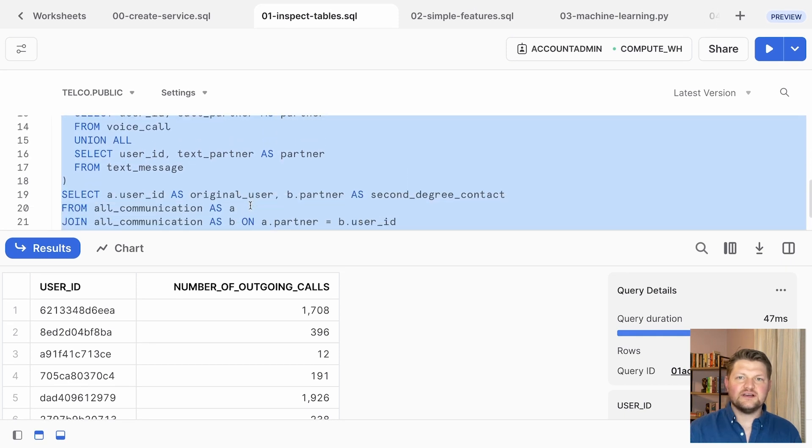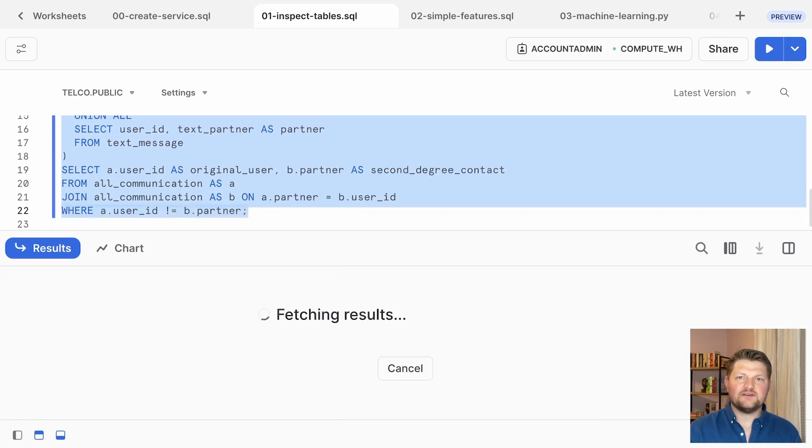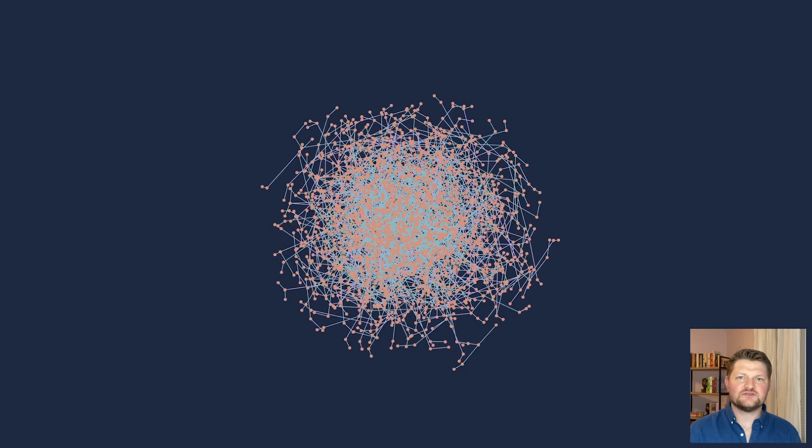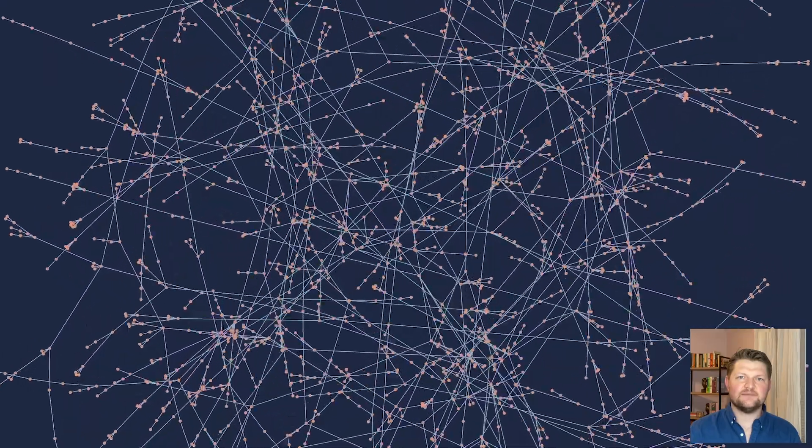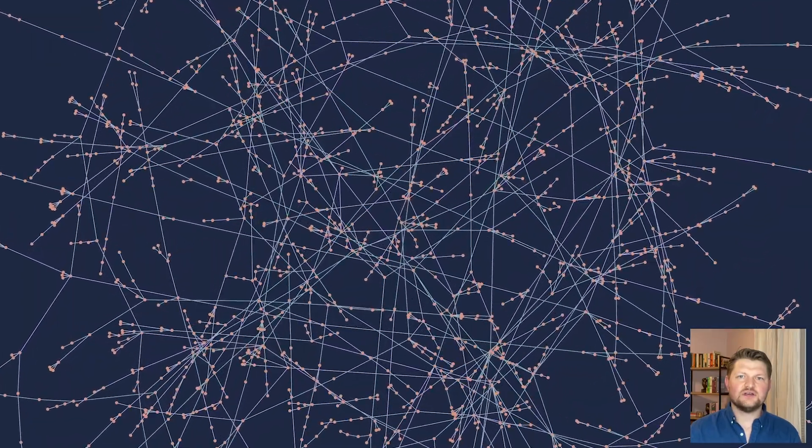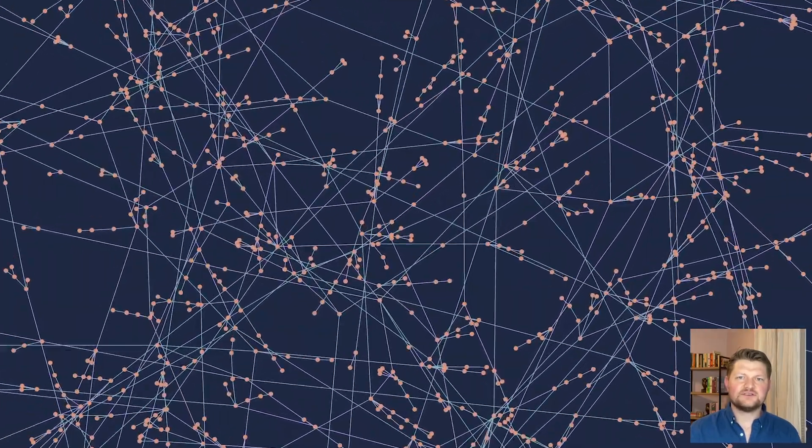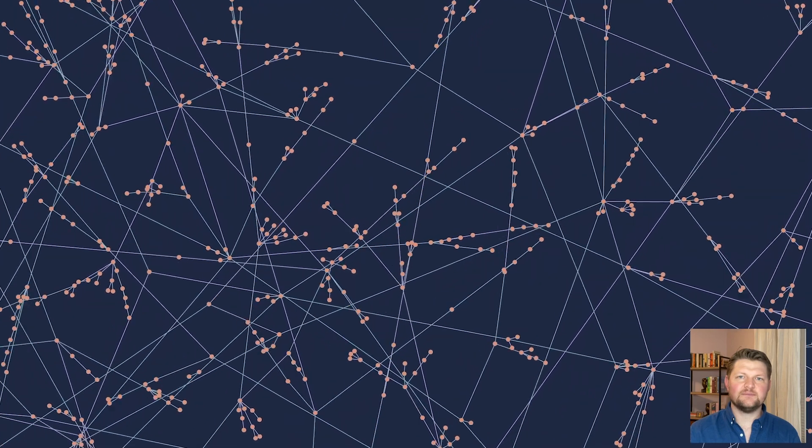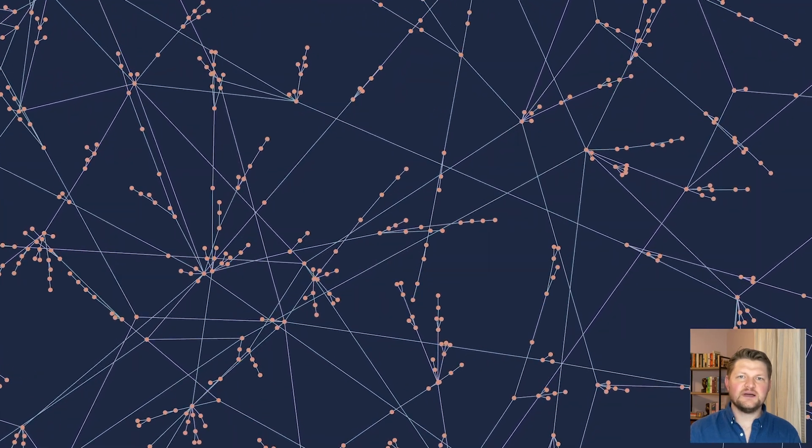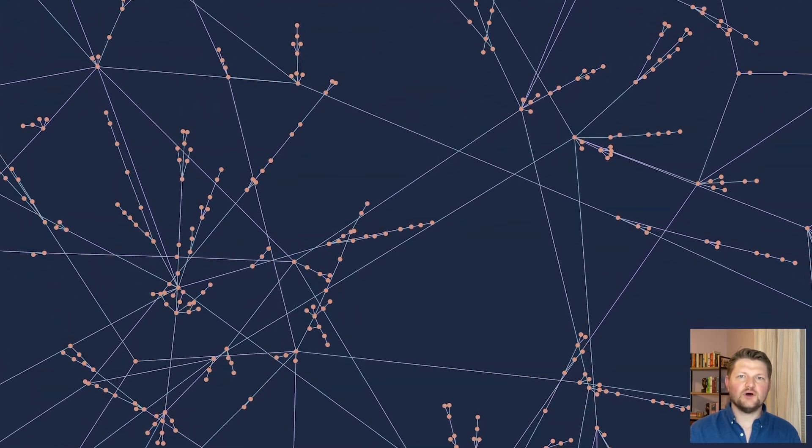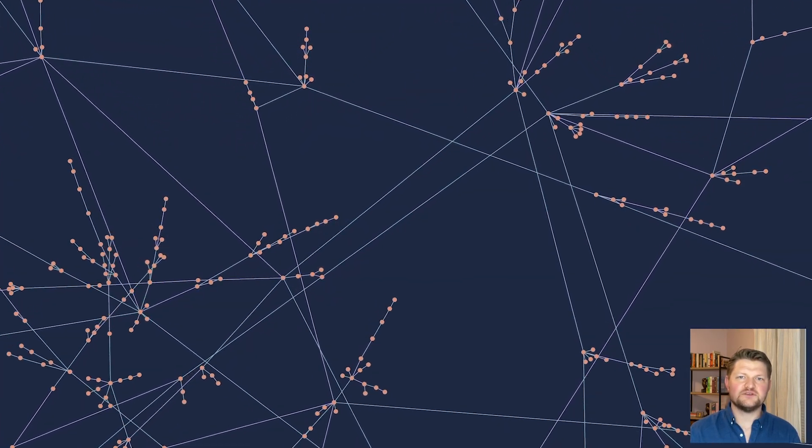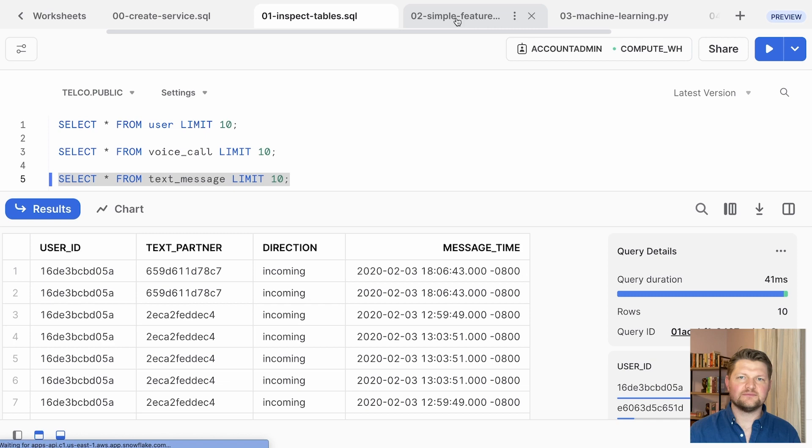These quantities are easier to think about if we draw a picture that highlights the graph structure of the data. You can show the network users as nodes and the calls and texts as links between them, and this perspective opens up the whole world of graph analytics for your machine learning problem.